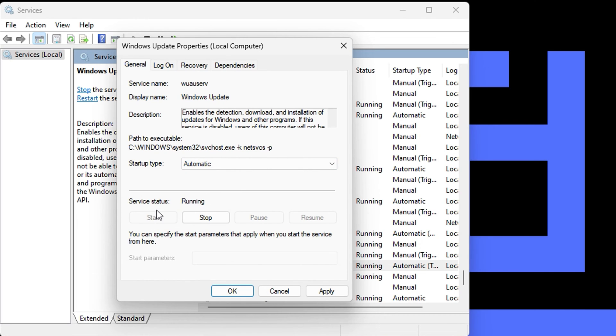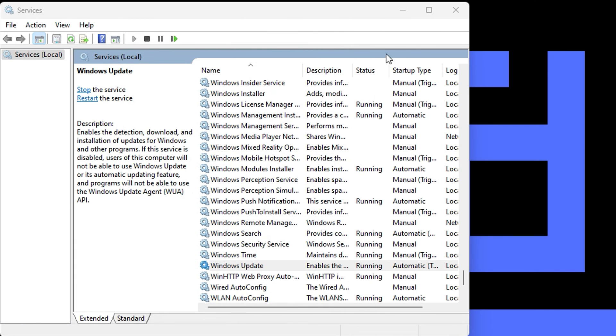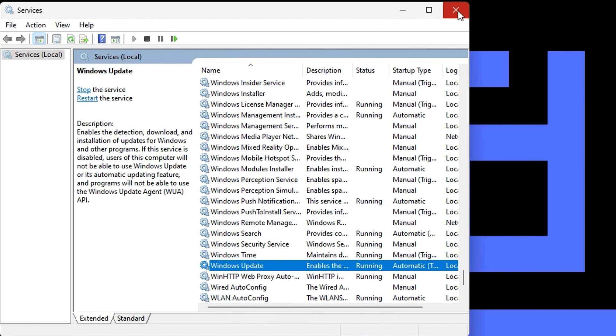If it's not running, click start and it will change to running. Click OK and then close.